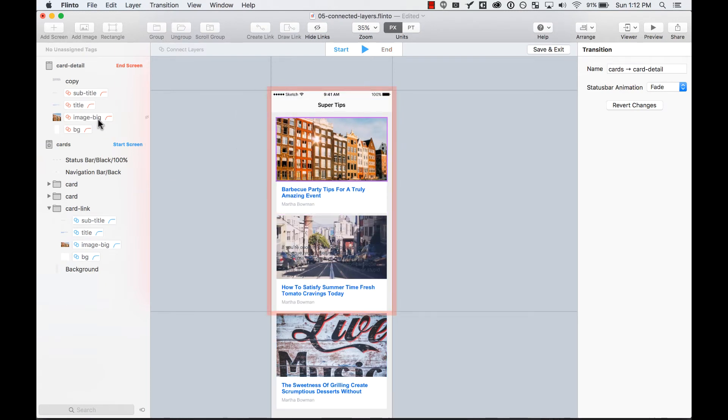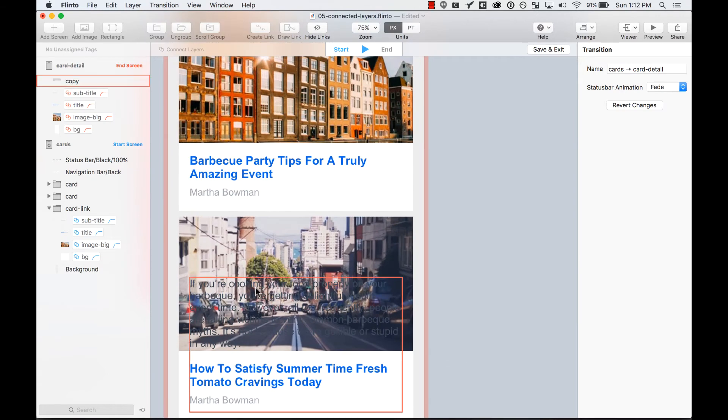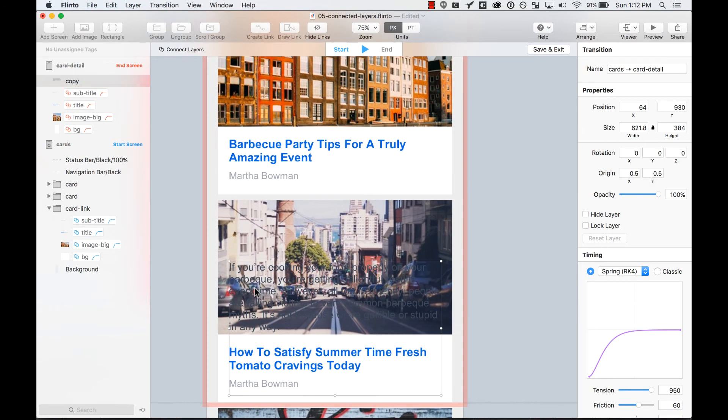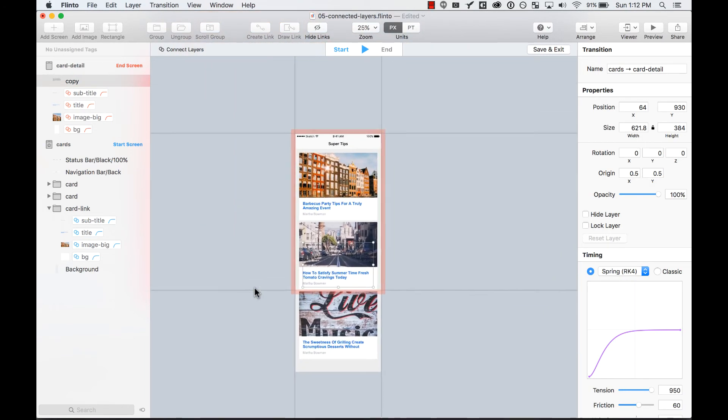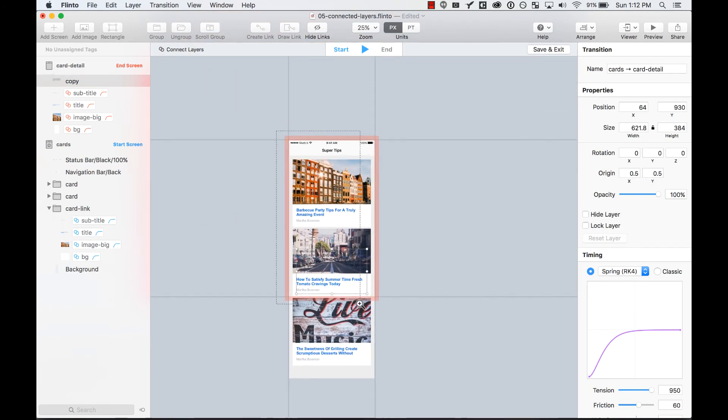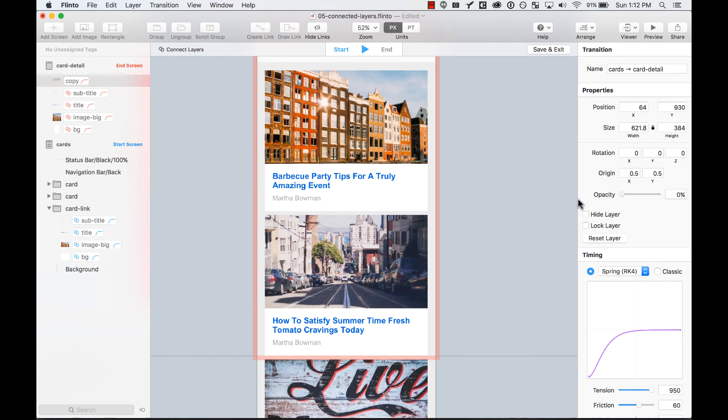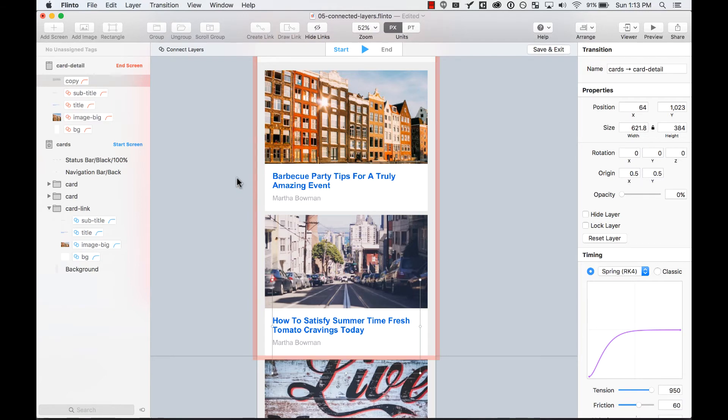As you can see here, the copy is still there. I want to change the opacity to zero in the starting point. I'm also going to move it—just a small transition from the bottom.